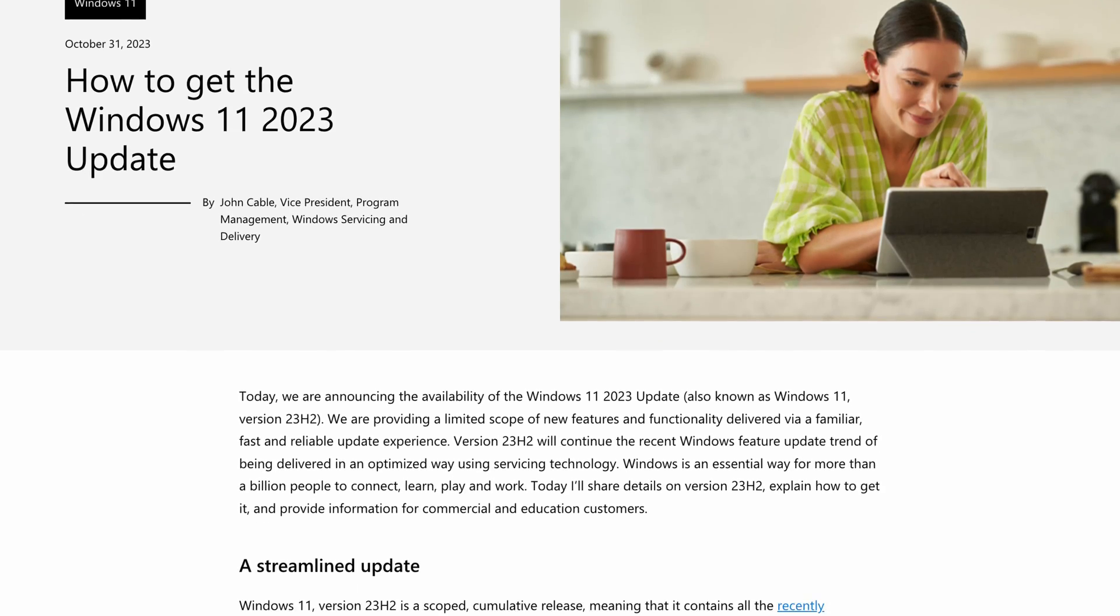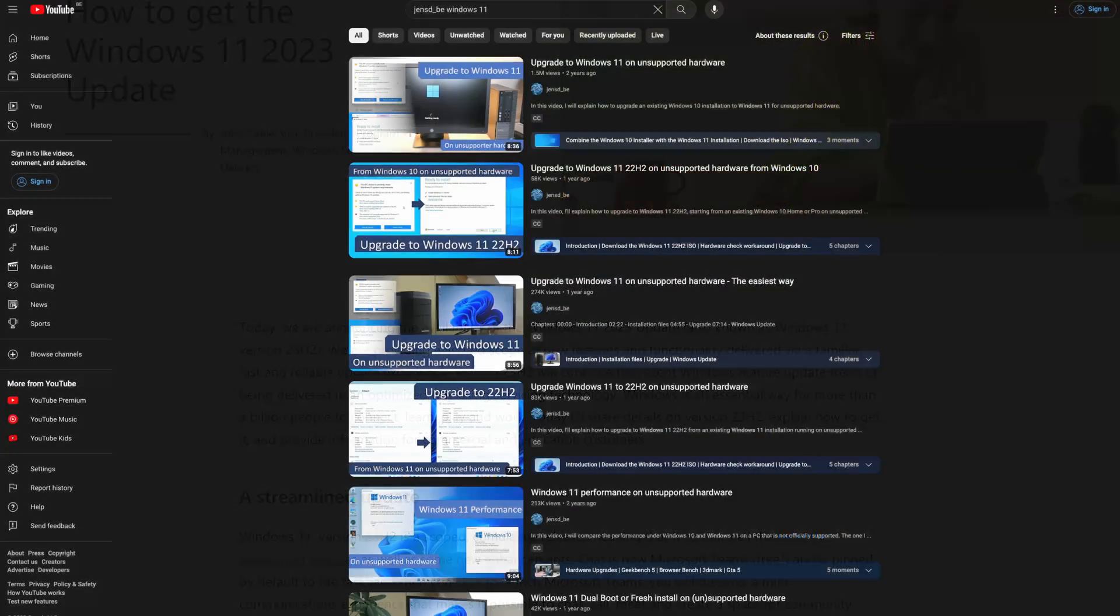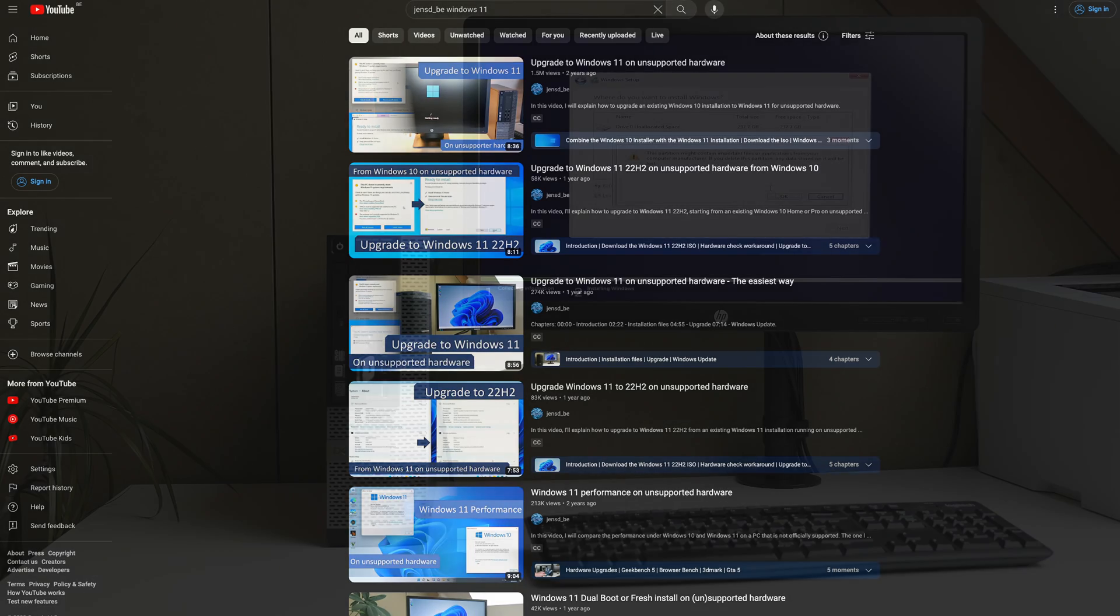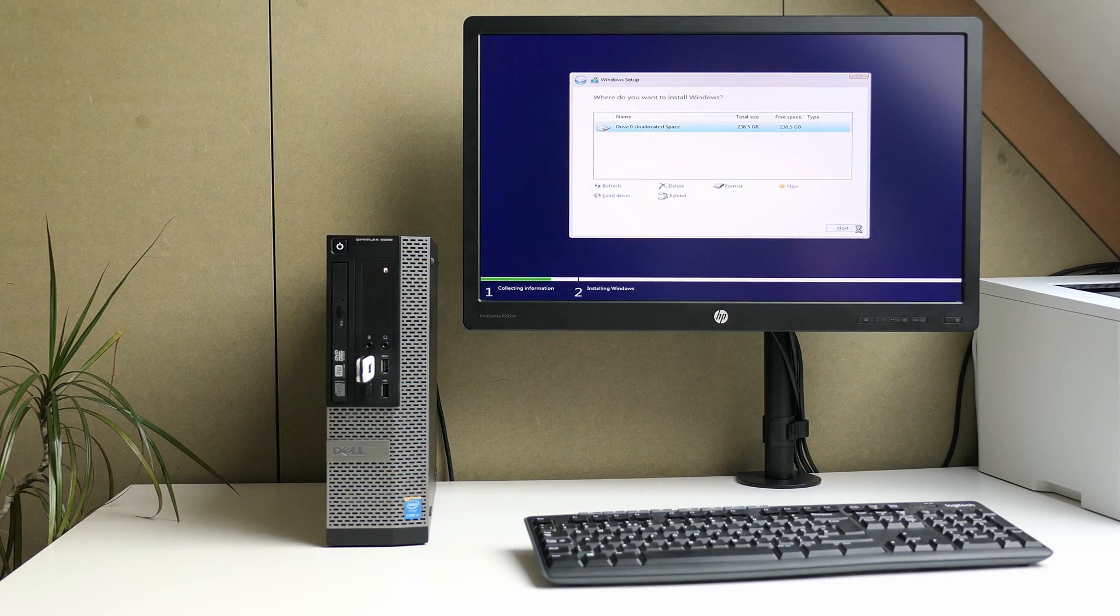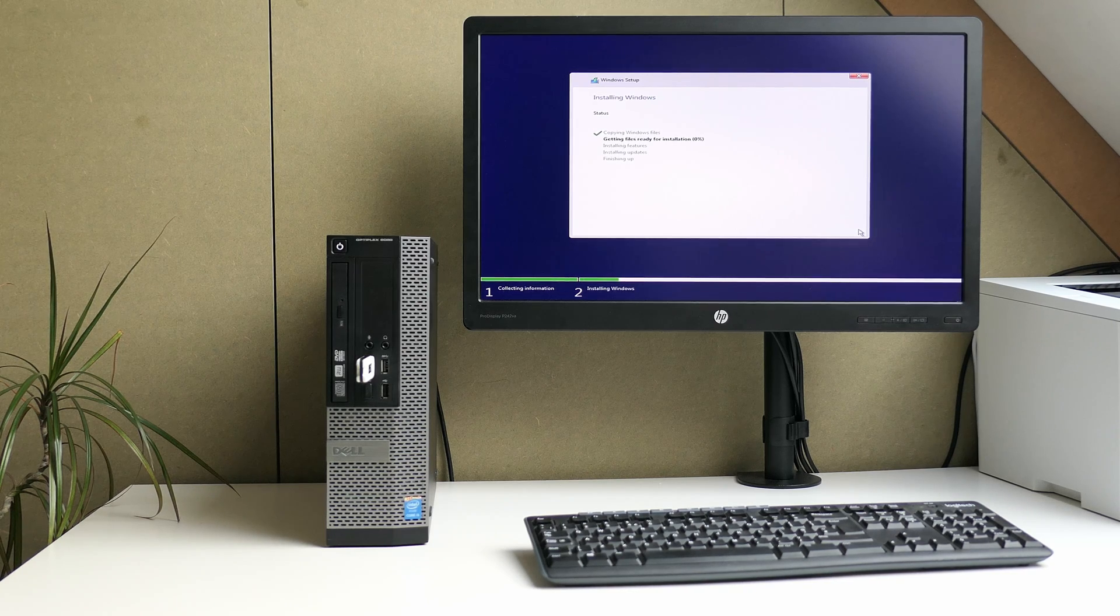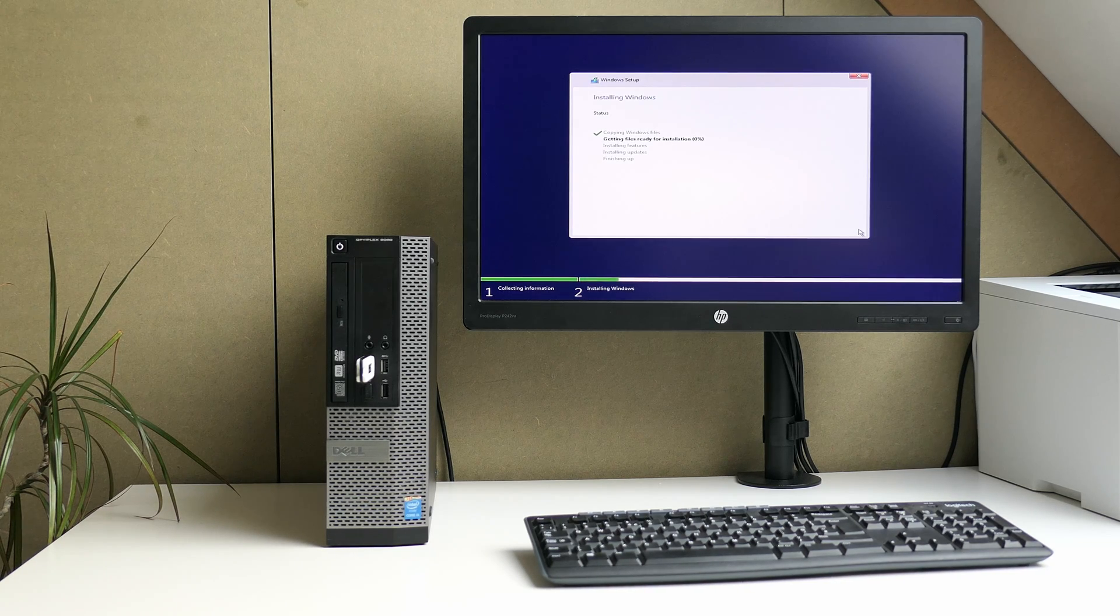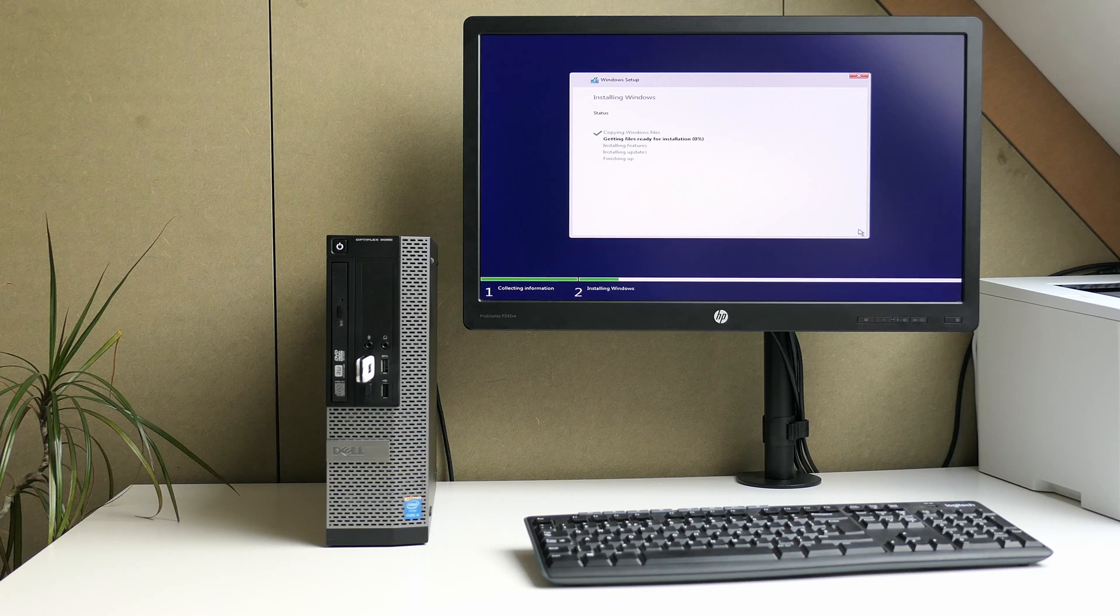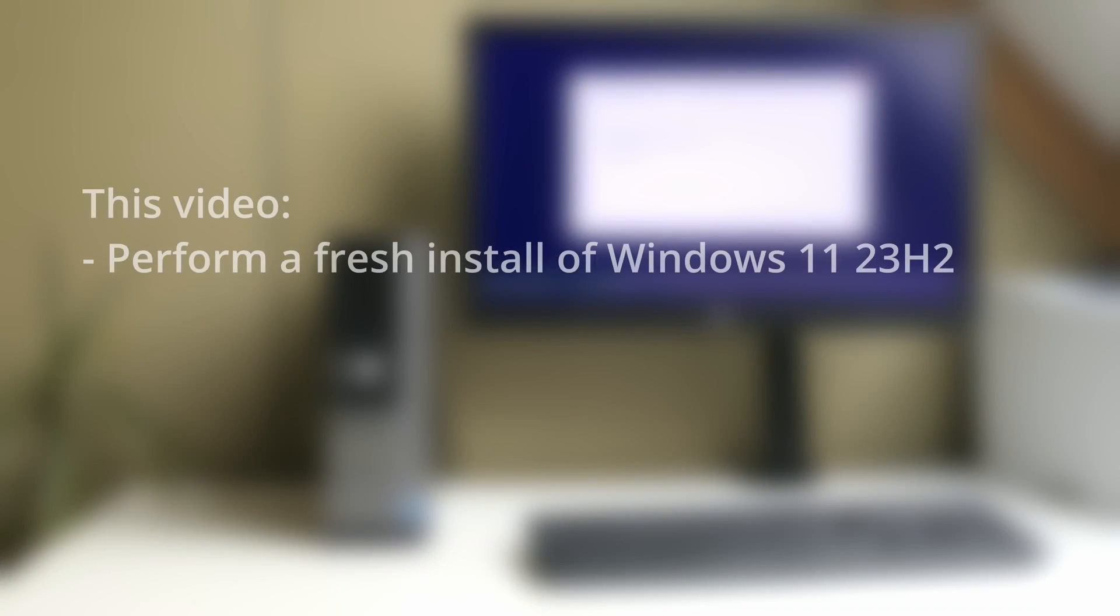As I did some earlier videos on getting Windows 11 on unsupported hardware, this one is no different and covers performing a fresh installation of Windows 11 23H2 on unsupported hardware. There are several other scenarios that might apply for you as well, so I decided to cover these in separate videos.